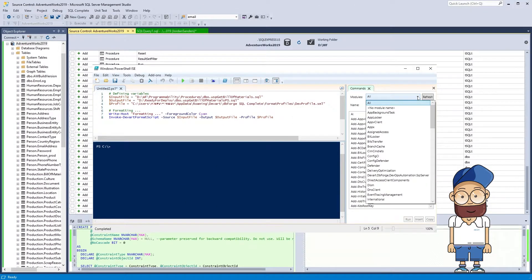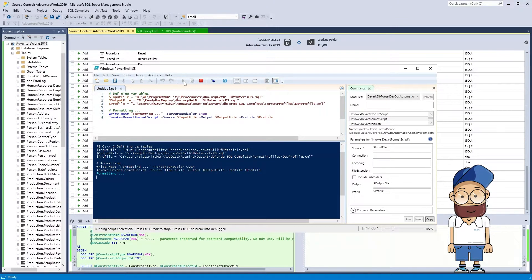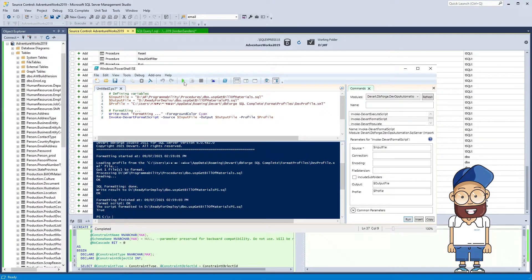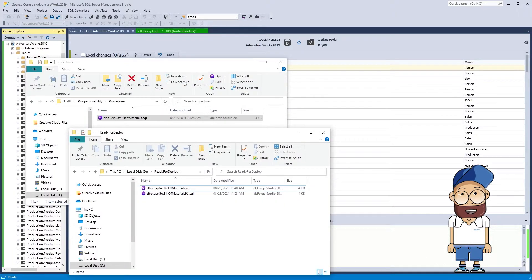More than that, you can automate the process with the dbForge DevOps Automation PowerShell plugin using the Invoke-DevArt Format Script commandlet. As you can see, after executing the commandlet, the resulting SQL file with the procedure code consistent with corporate standards was generated.